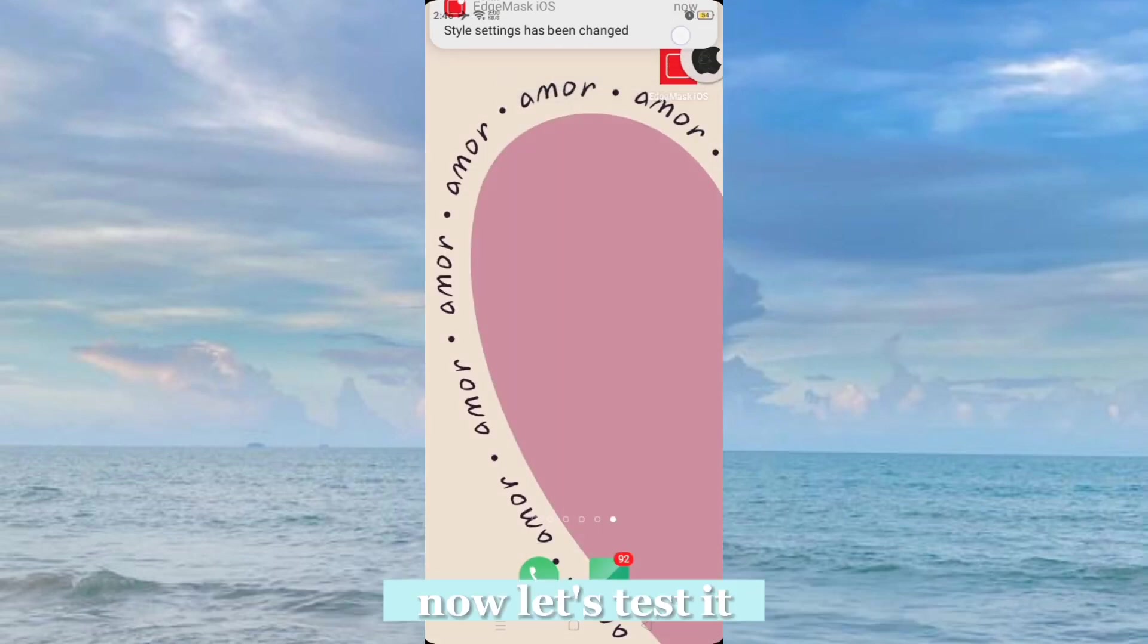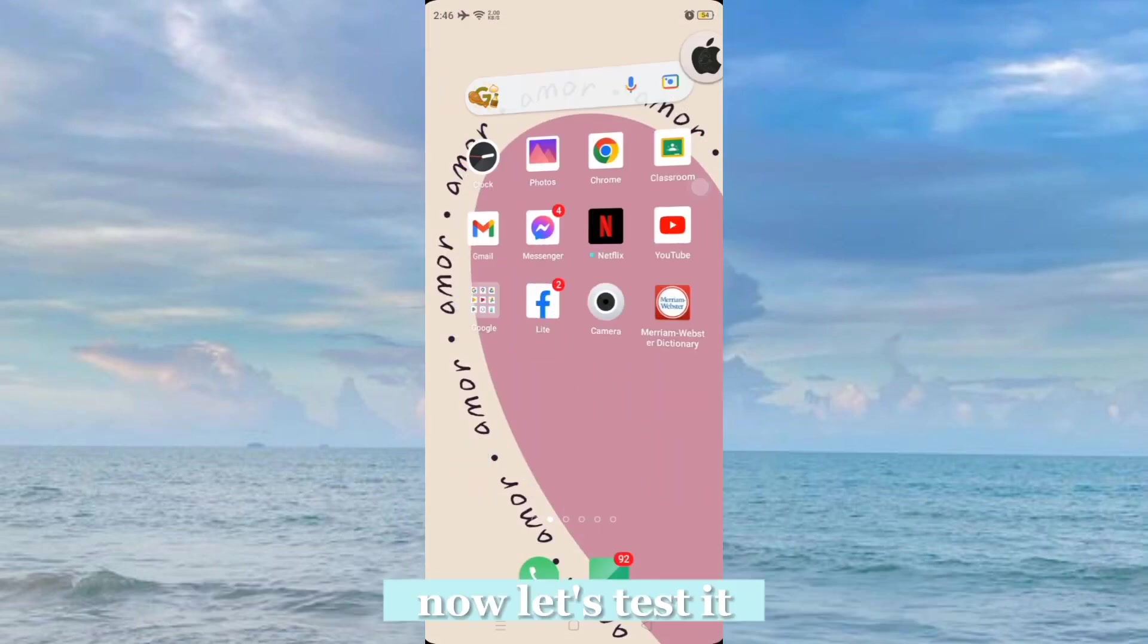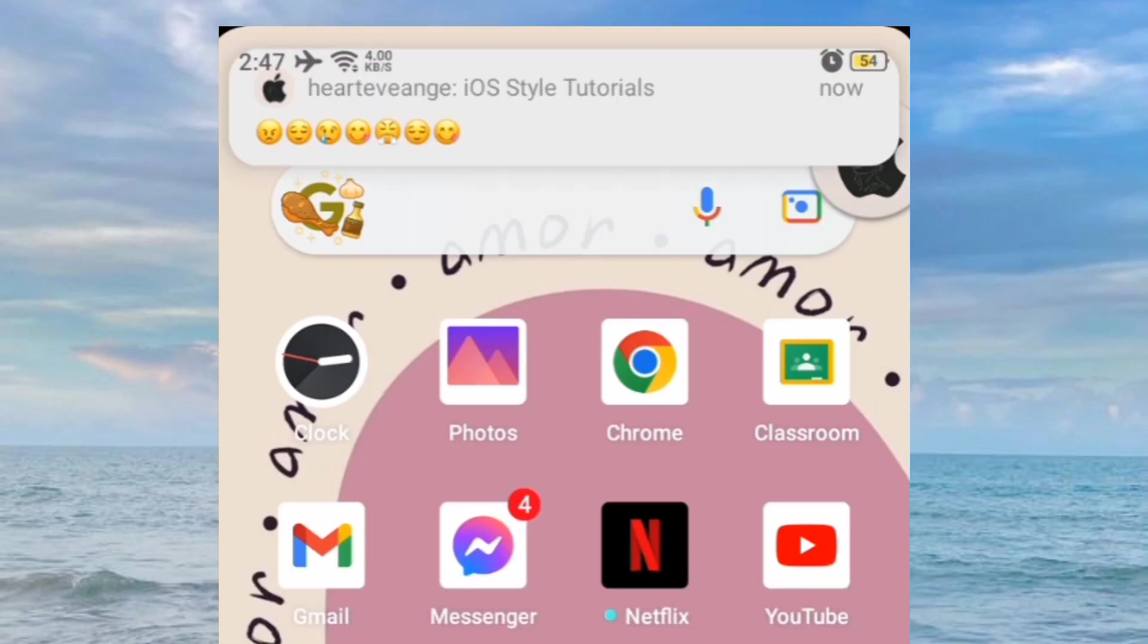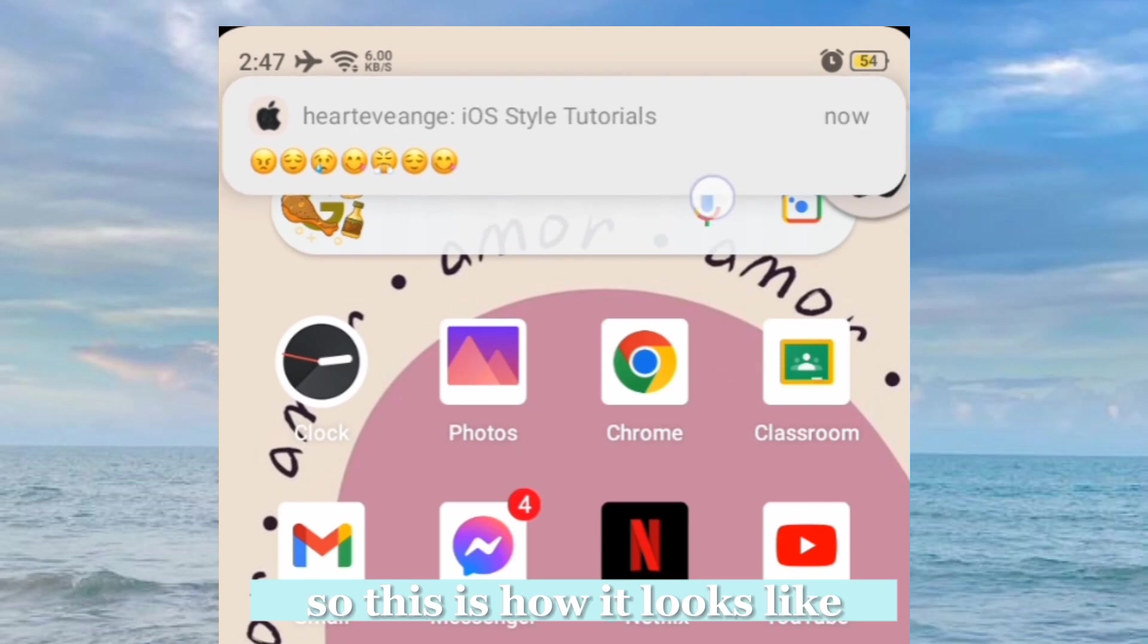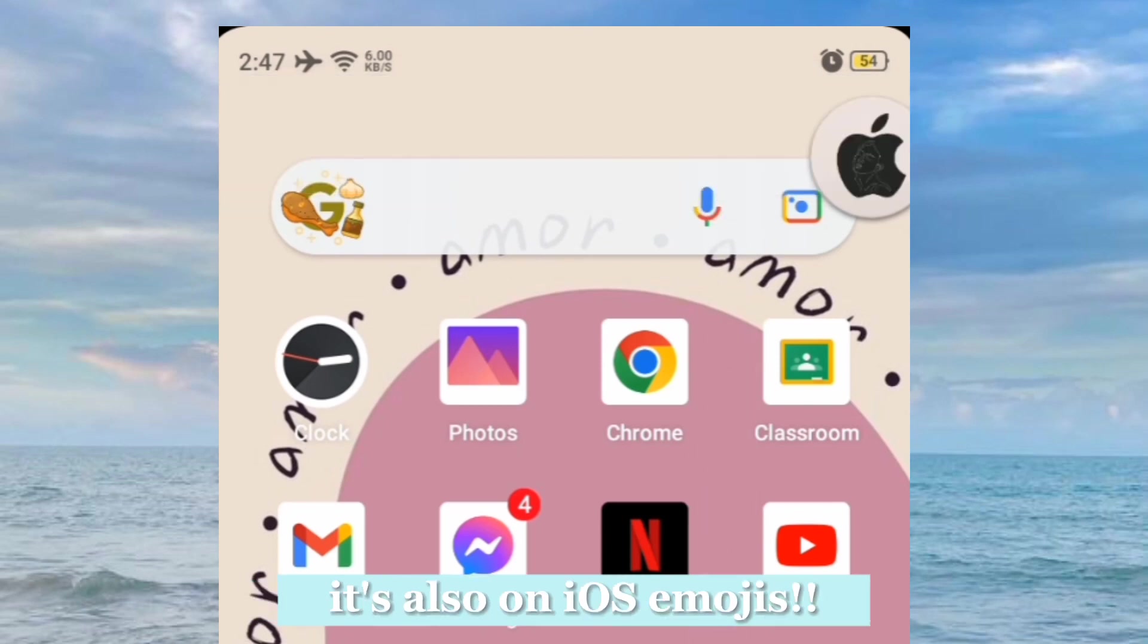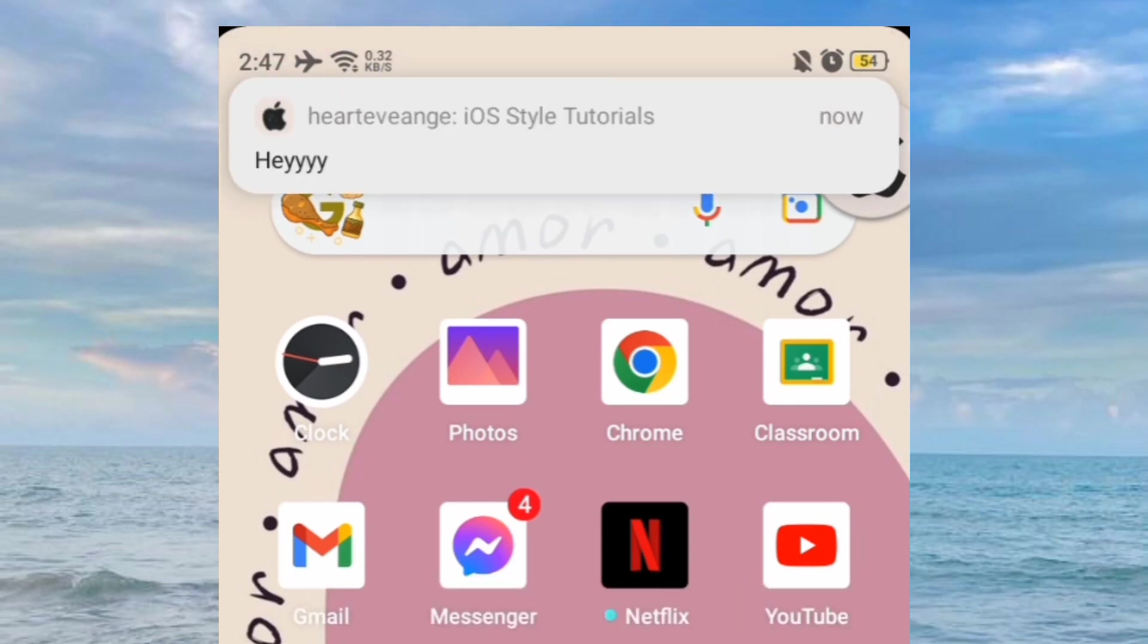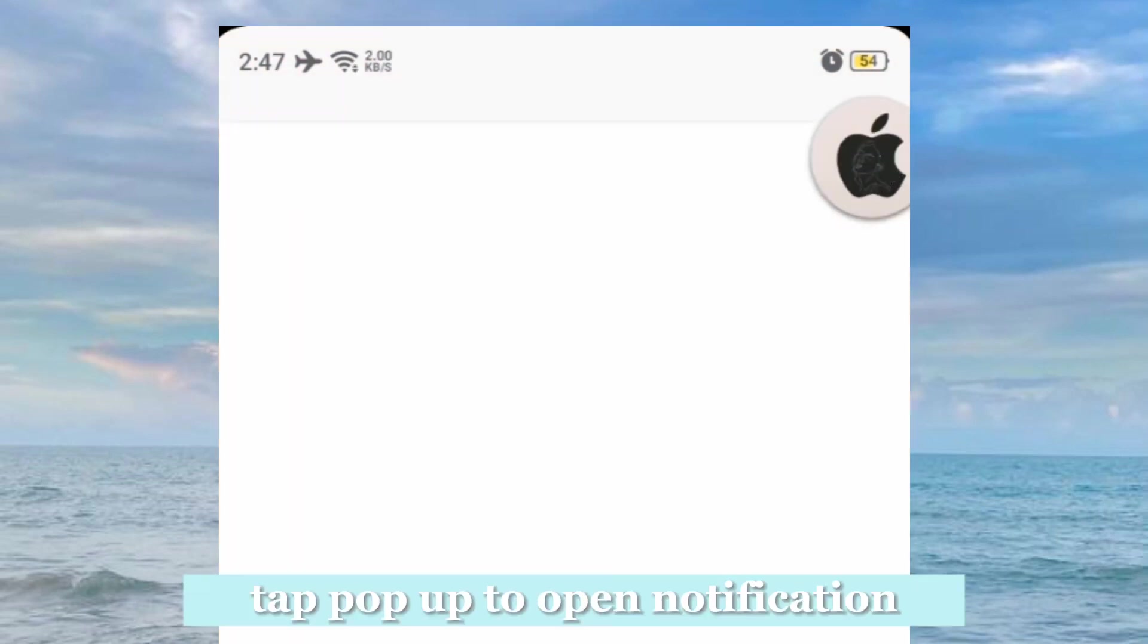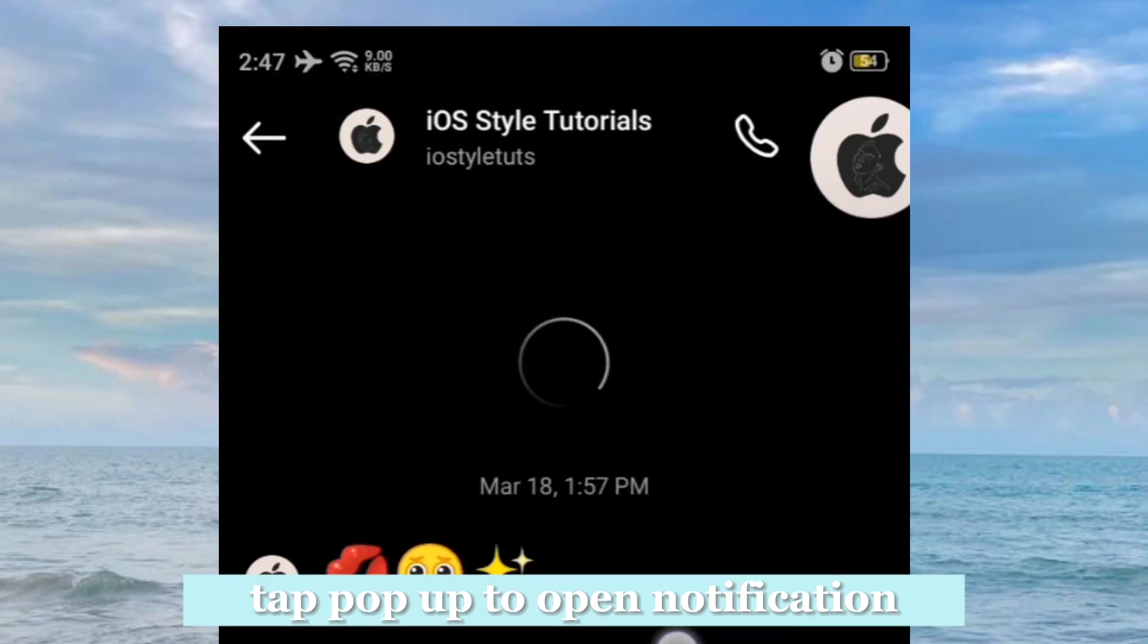Now let's test it. Now I'll try to message my phone. So this is how it looks like. It's also on iOS emojis. Tap pop-up to open notification.